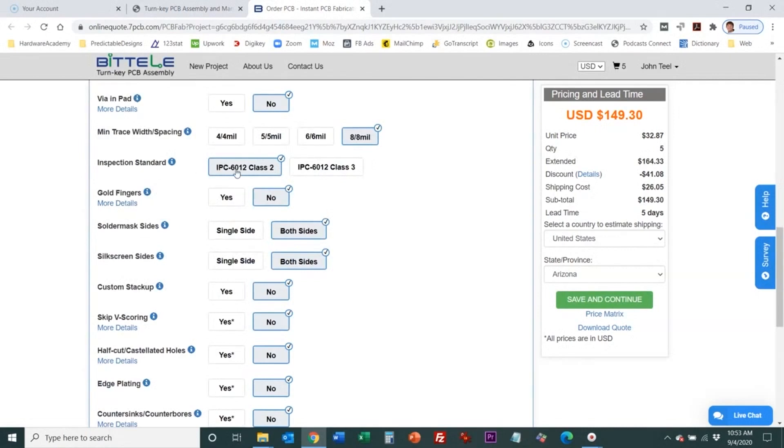Here they specify an inspection standard. For most designs you're going to want to do class two. Class three is mainly reserved for products that have high reliability requirements.